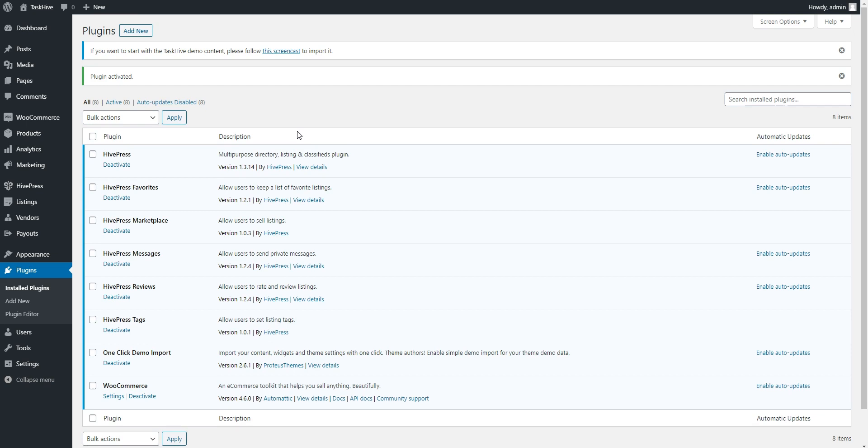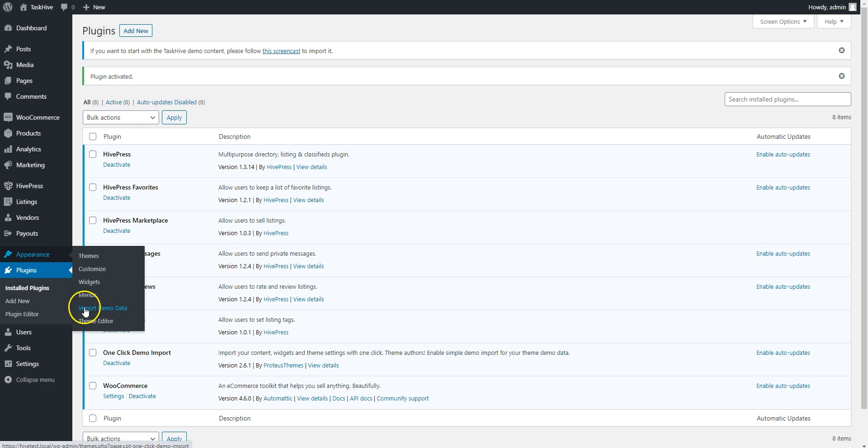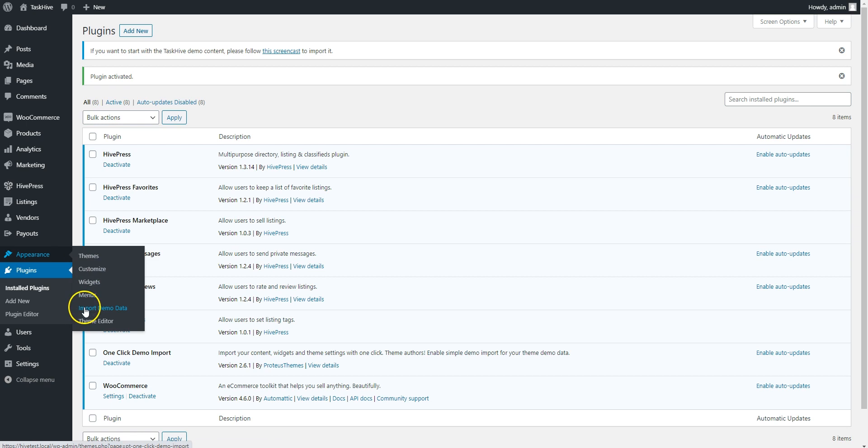Once it's successfully installed, click on the Activate button. Then go to Appearance, Import Demo Data page, and simply click on the Import button.